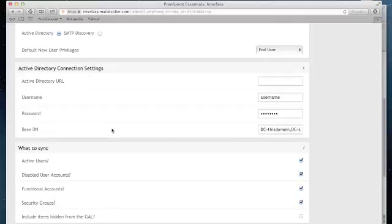This is the LDAP query Proofpoint Essentials will execute in order to identify the users we're going to load. If you do not know what this should be, please contact your network administrator.